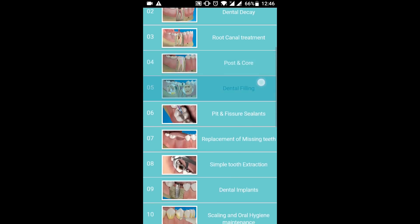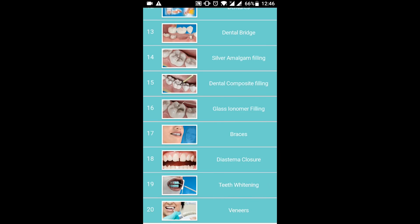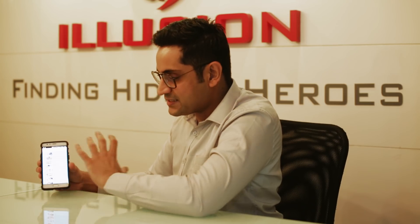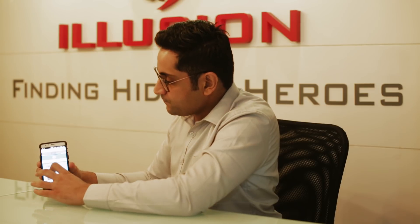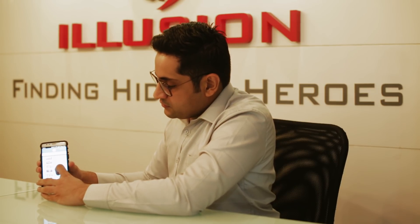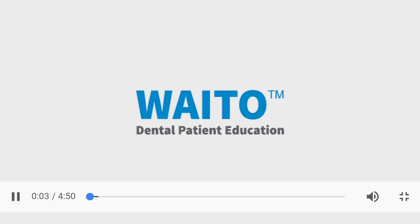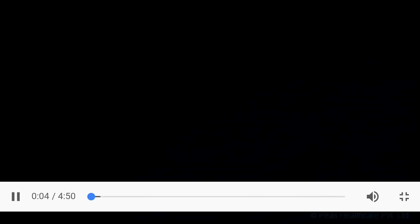The patient selects their language and all 20 videos are now free to access. There's everything ranging from veneers to orthodontics, fillings, and dental implants — you name it. It covers a wide spectrum of daily treatment plans which we normally implement in routine practice. The patient can just tap on any of these videos and the video starts playing immediately.